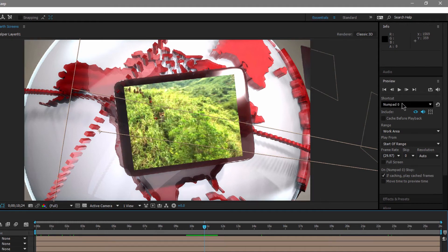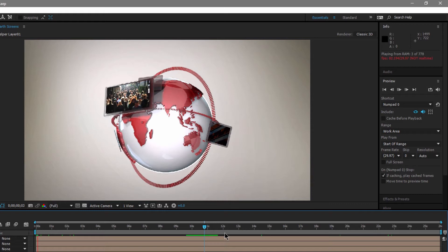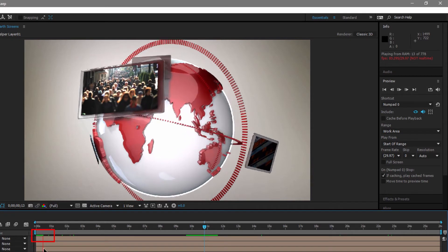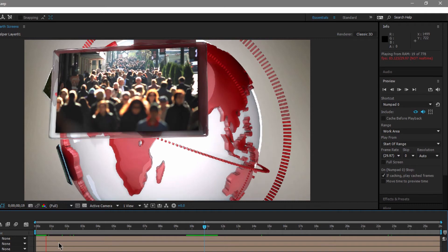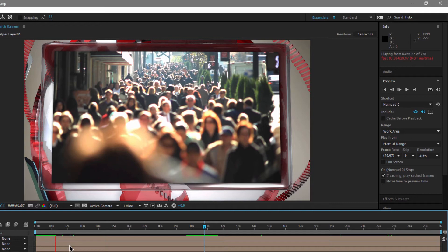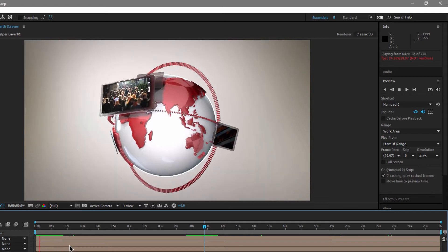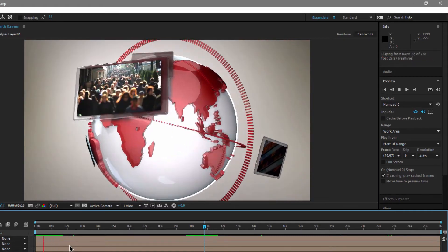Next, let's look at numpad zero. This is going to play the whole work area, not skip any frames, and if you hit zero again, caching will play the cached frames. When you hit zero, the playhead moves to the left, turns red, and follows along as it starts to cache — this is like the old RAM preview. If you hit zero again, it goes back to the beginning and plays that range.